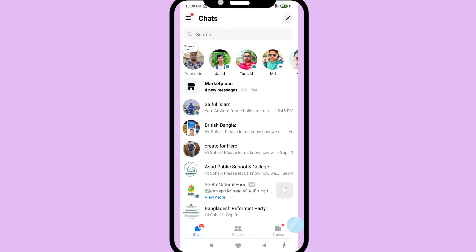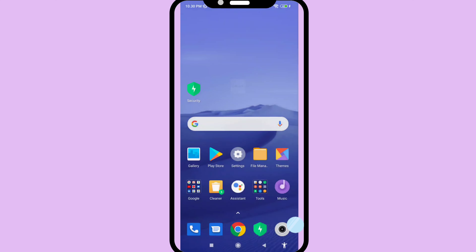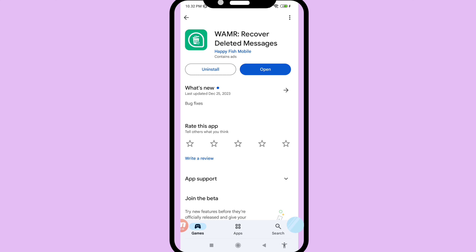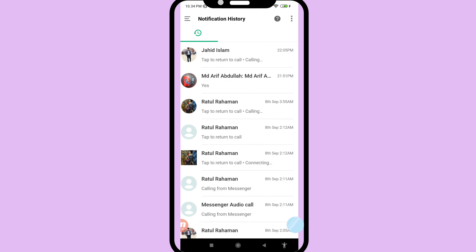Minimize the app and go to the Google Play Store. You can see an app called WAMR — Recover Deleted Messages. Please install this app, and after installing, open it.